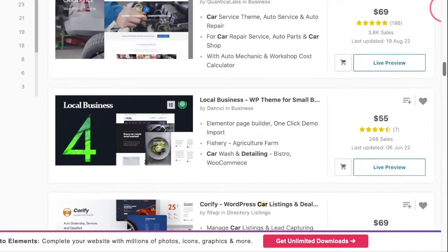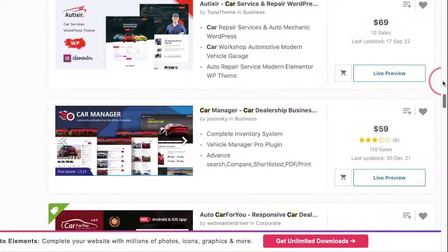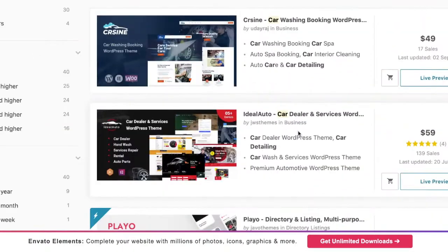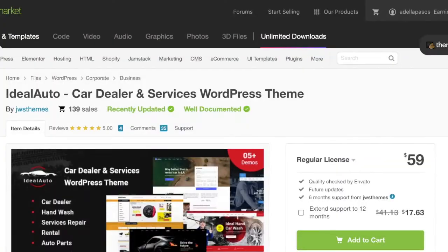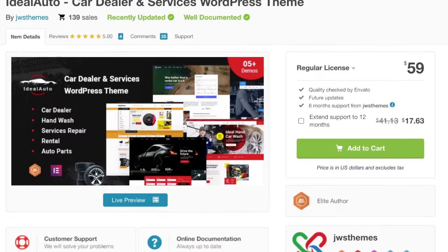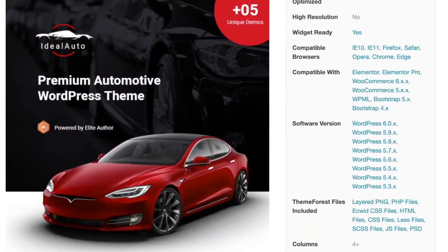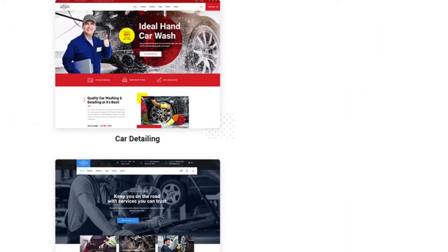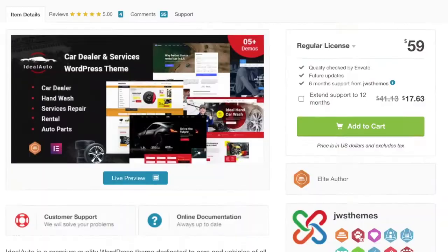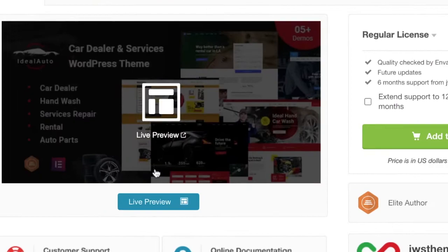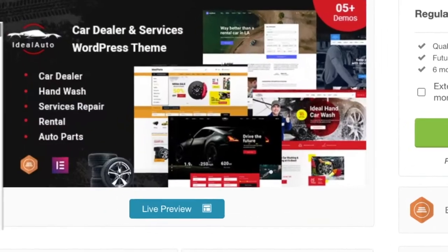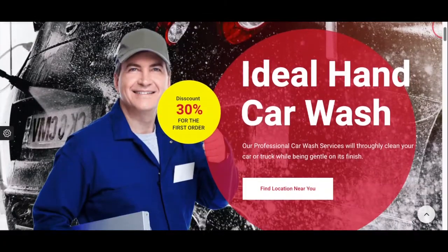They come in various prices. Find one that you like. Once you click on that, you'll get to a page where you can view a live preview of what the demo of the website looks like. Once you click the live preview button, it's going to show you exactly what this template is going to look like.